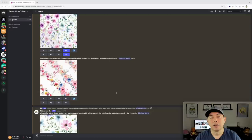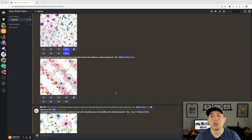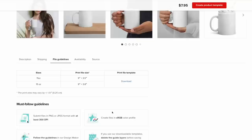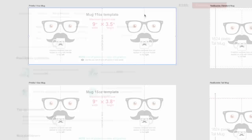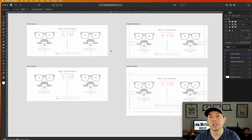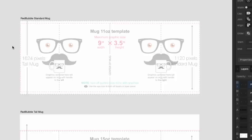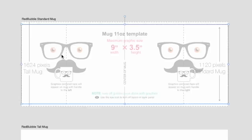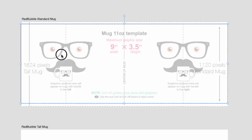Now we're opening Affinity Designer. I downloaded the templates for Printful's 11-ounce and 15-ounce mugs and placed them in the correct artboard sizes. I also set up artboards for the Redbubble standard mug and the Redbubble tall mug. I'm sharing this whole file on my free downloads page, so you can grab it there.